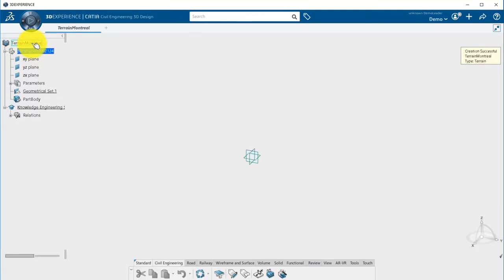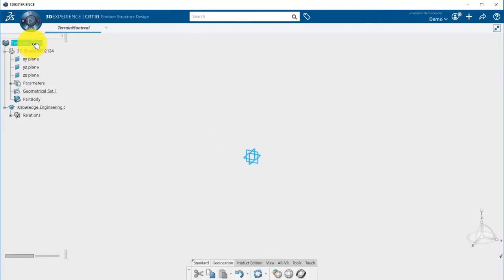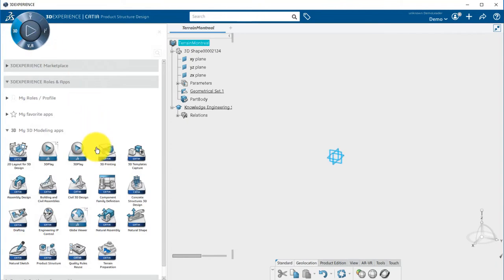Then geolocate your terrain. For more information about this, please refer to the previous video.